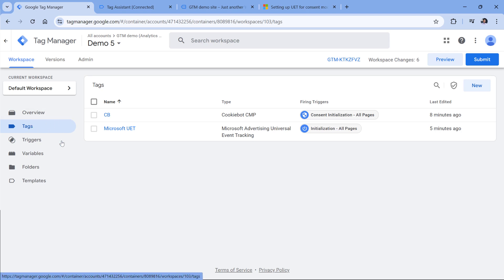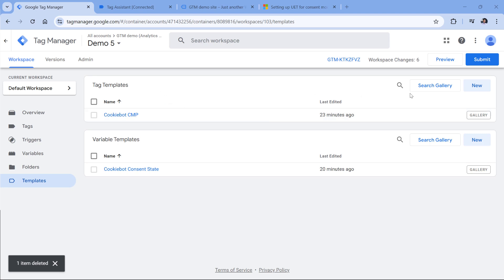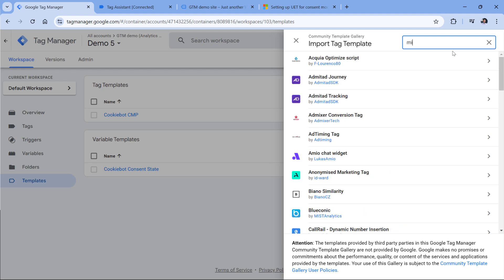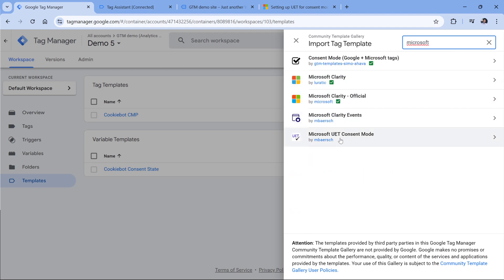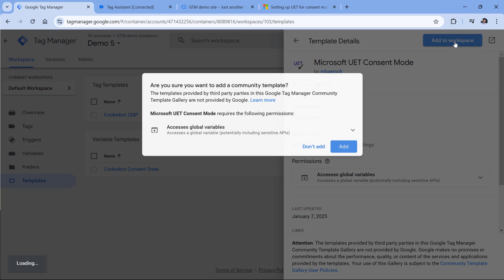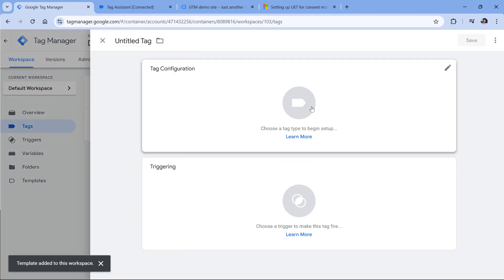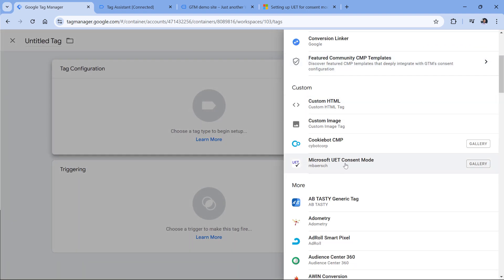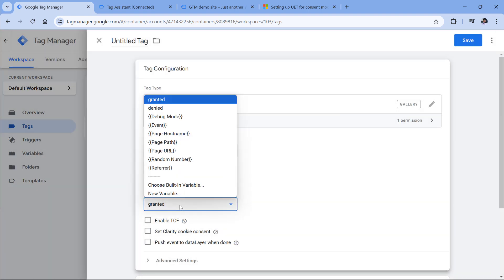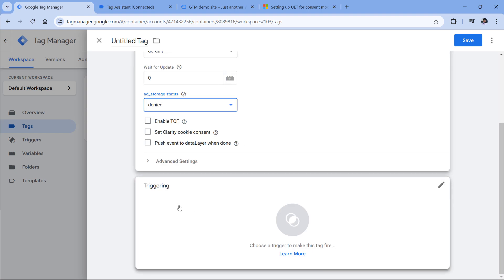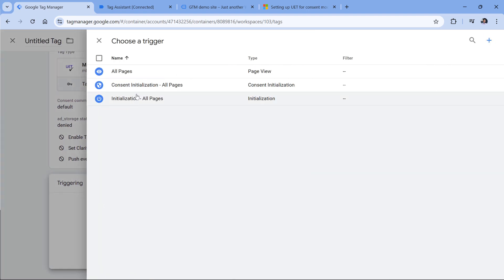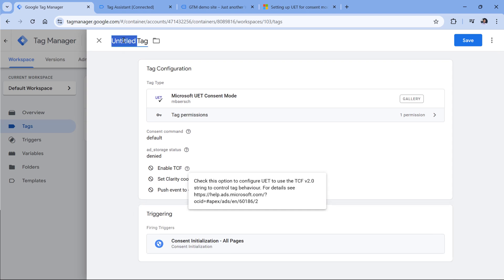So as you can see, in the first request we did not have the consent state. That's why, when dealing with Microsoft tags and Cookiebot, I always set the default denied consent for consent mode. This can be done in Google Tag Manager by going to Templates, then in the Tag Template section click Search Gallery, enter Microsoft in the search field, and here we have Microsoft UET Consent. Click Add to Workspace, then go to Tags, new tag configuration, select Microsoft UET Consent Mode Default, set it to Denied, and name the tag Microsoft Consent Mode Default.